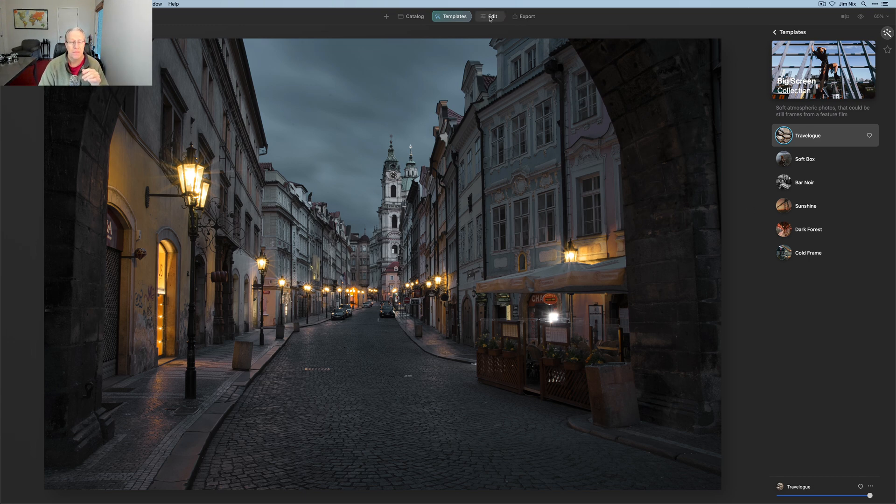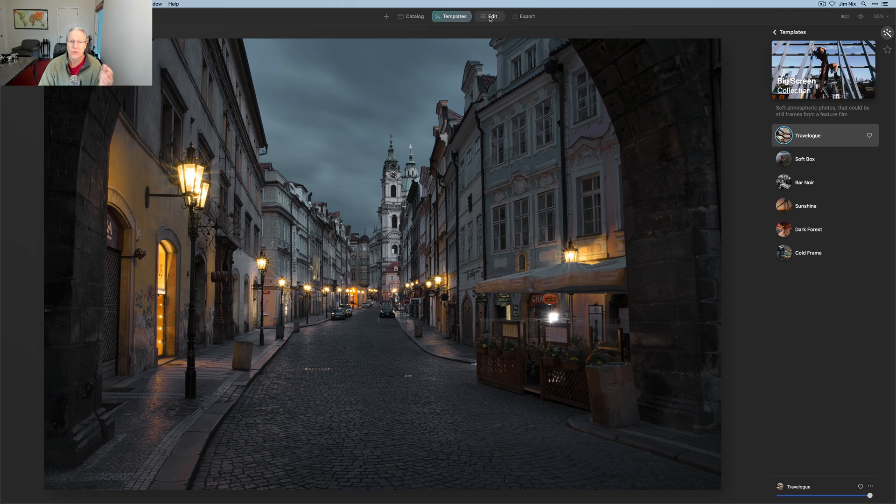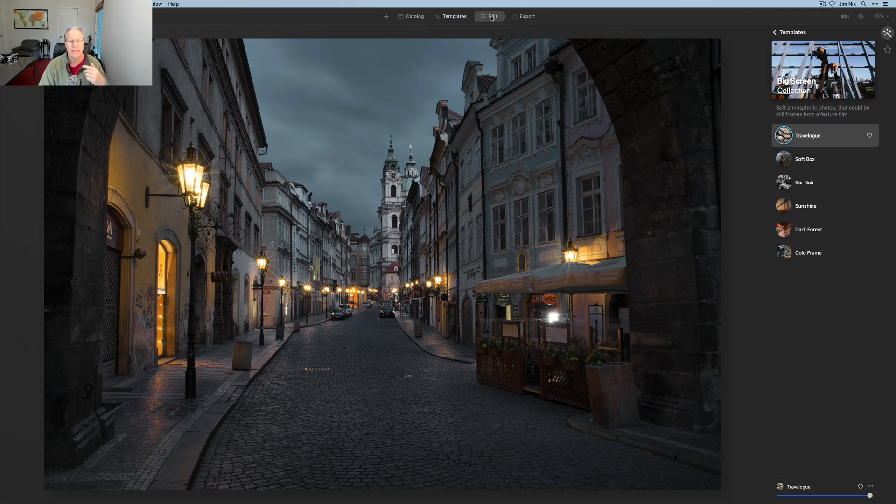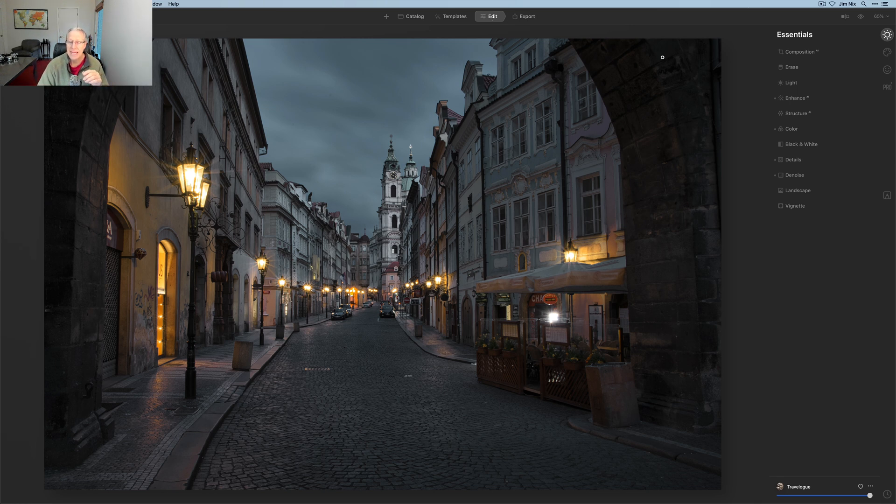What you can do is you don't have to accept the template as is. You're certainly able to, if you're happy with that, just go straight to export. But me being the kind of guy that likes to move sliders around and tinker with the image, I'm going to go straight to edit and make some further adjustments.